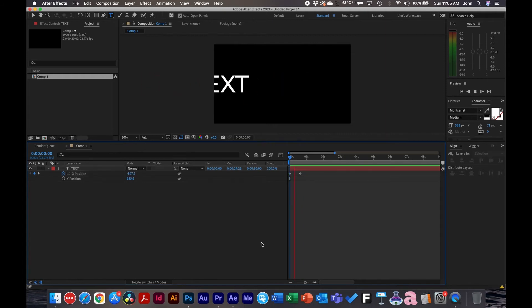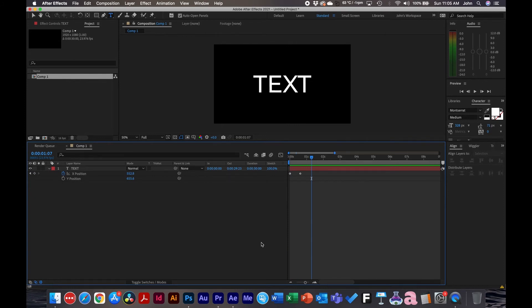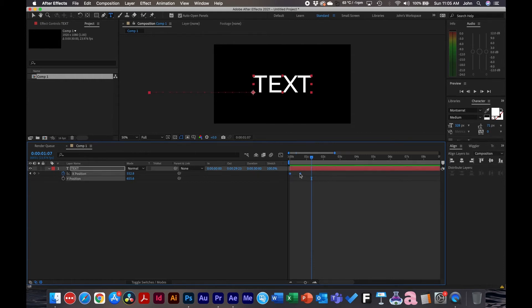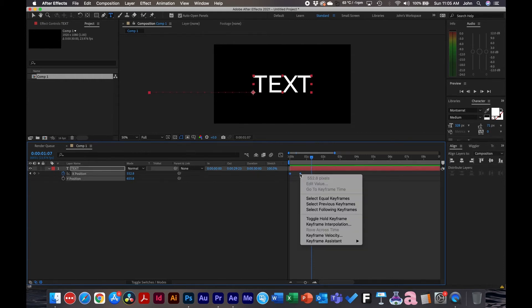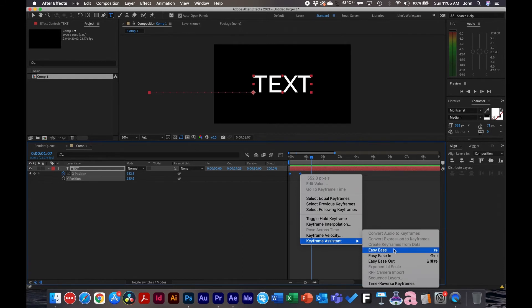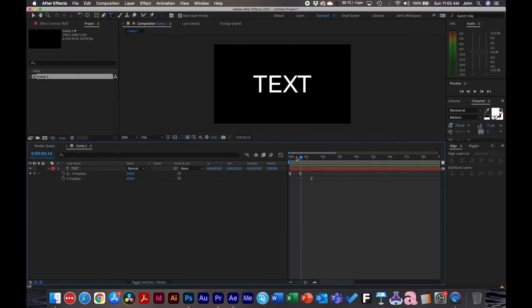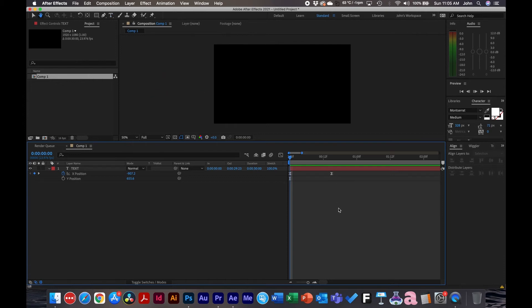So now we've got this. This is probably what most animations look like, but what we're going to do is take this a step further and add easy ease to it. So to do that, we'll select the keyframes here, right click, go to keyframe assistant, easy ease. And this will change the look of the keyframes to the little hourglass thingy. I don't know what they're called, but now it has easy ease. So it's a little bit smoother, but we can work on this.